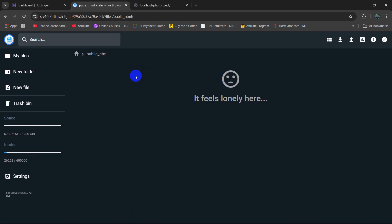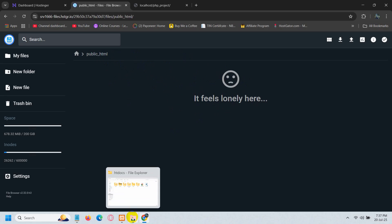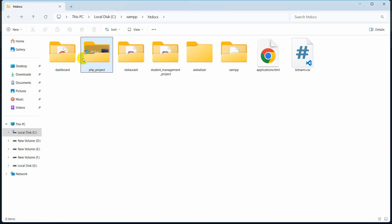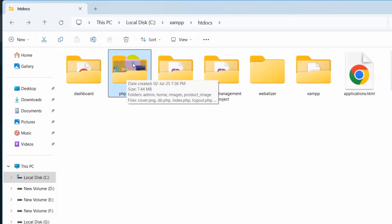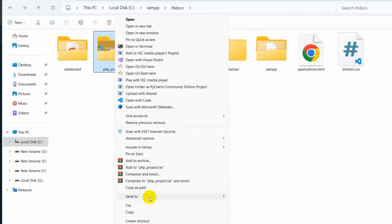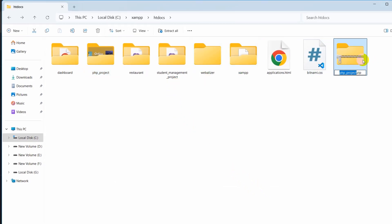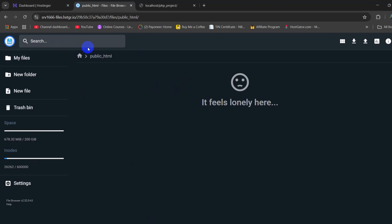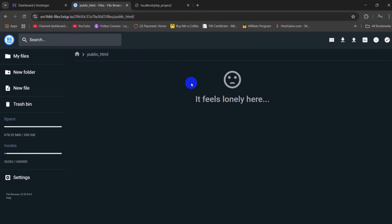Before we upload, we need to zip our PHP project. Let me just go to my project. Here you can see this is my PHP project. We need to zip this project. I am going to right click here, then click on show more options, then click on send to compressed zip folder. And there you can see a zip folder is created.